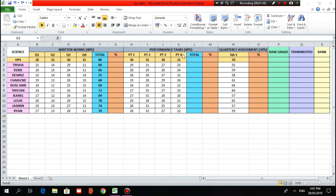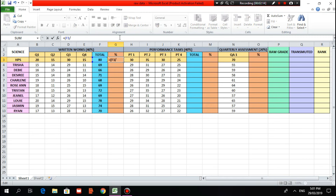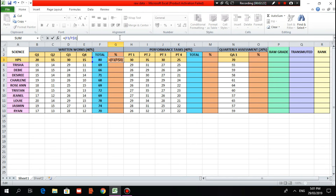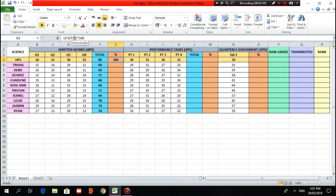To find the percentage, click the cell where the percentage formula is desired to be encoded, then type: equal sign, open parenthesis, F3 divided by F$3, close parenthesis, times 100, then Enter. F3 here is the total score for the written works, which is 80. The F3 with the dollar sign indicates that when dragging down to the last student, F3 without the dollar sign will change to F4, F5, but the anchored one will not change.